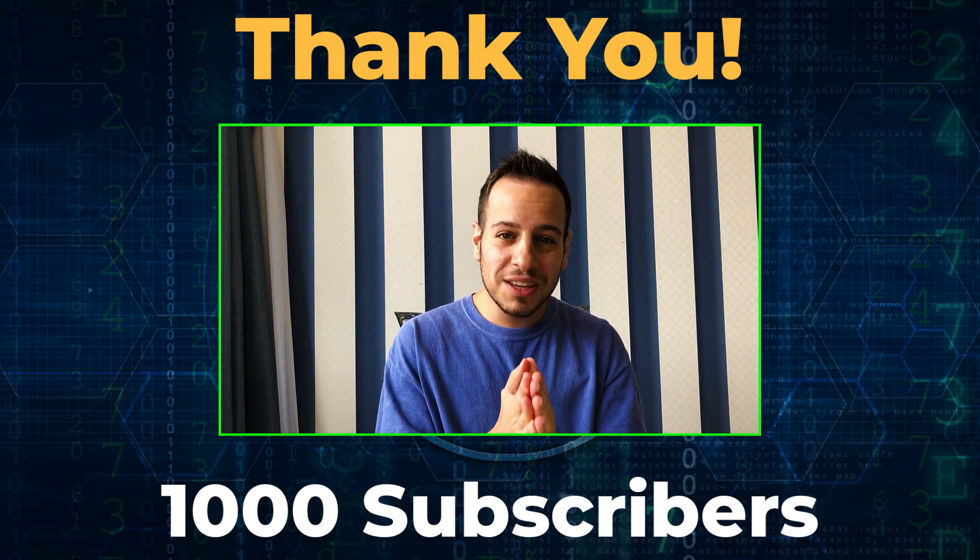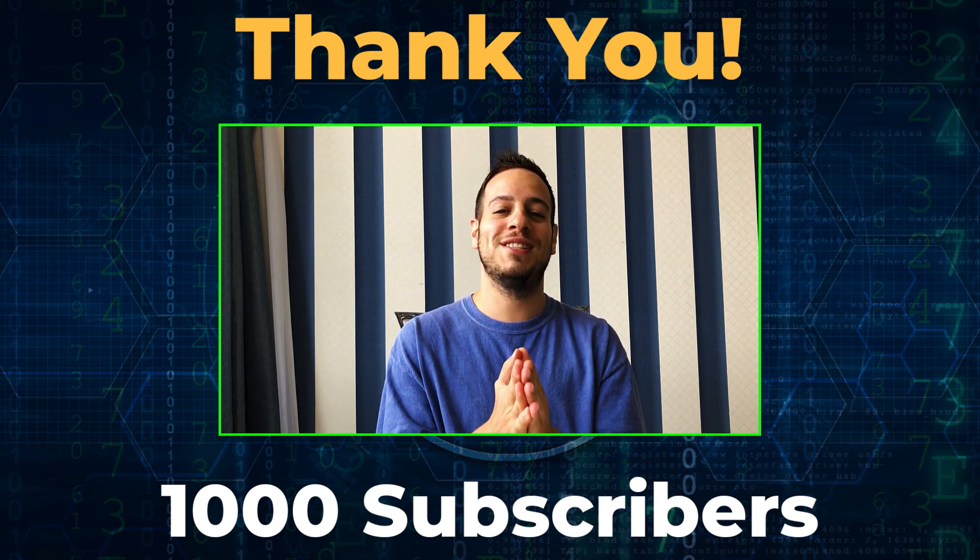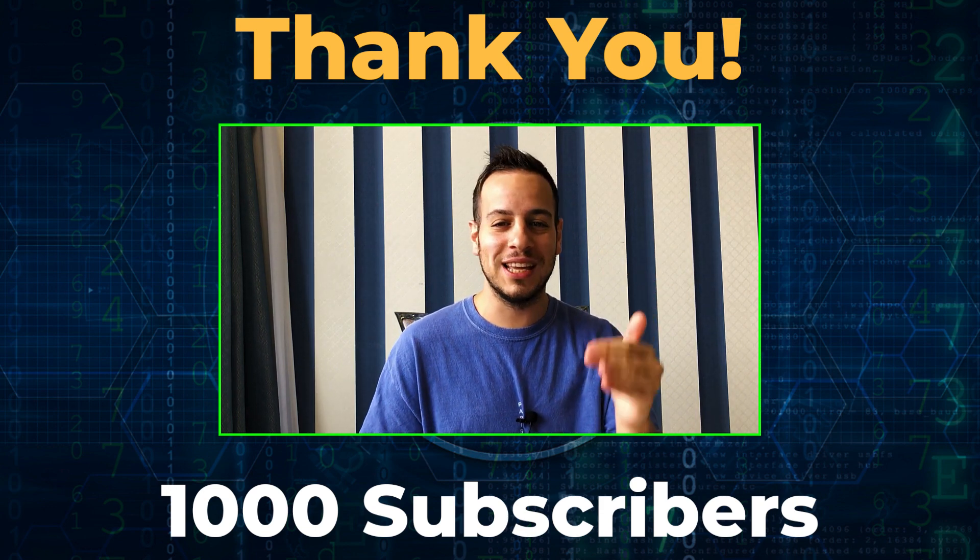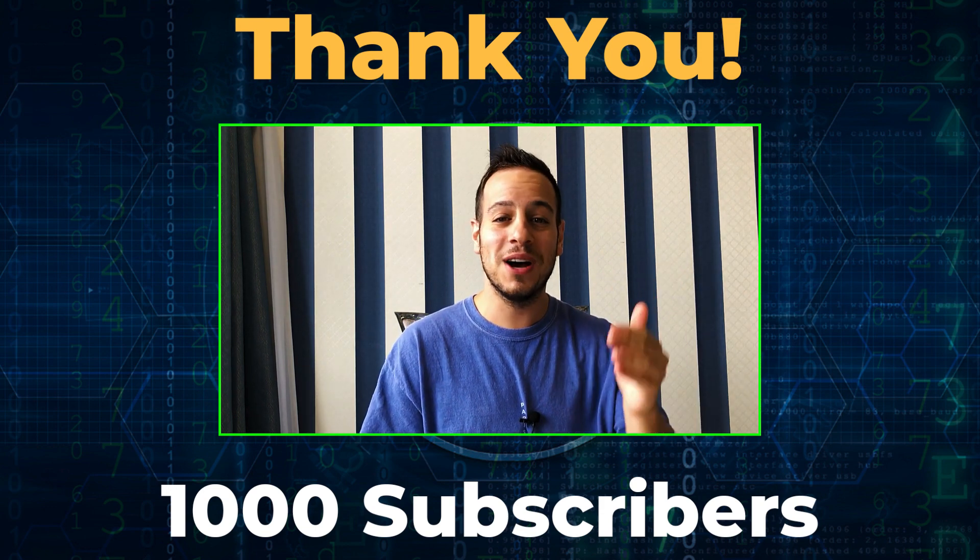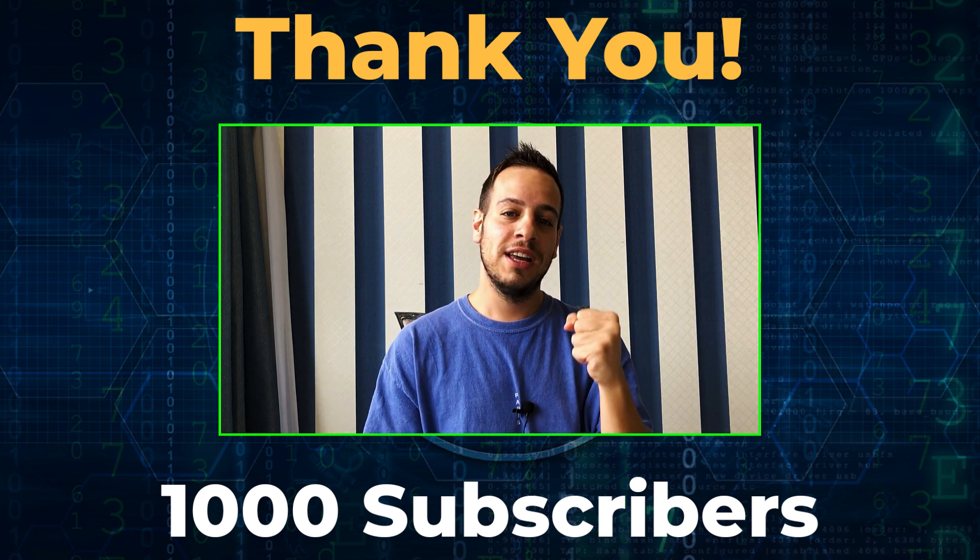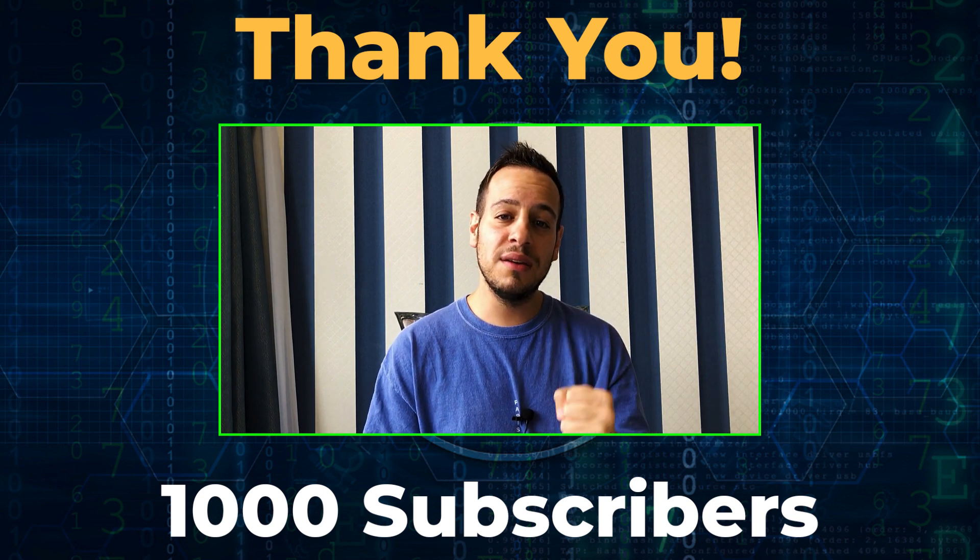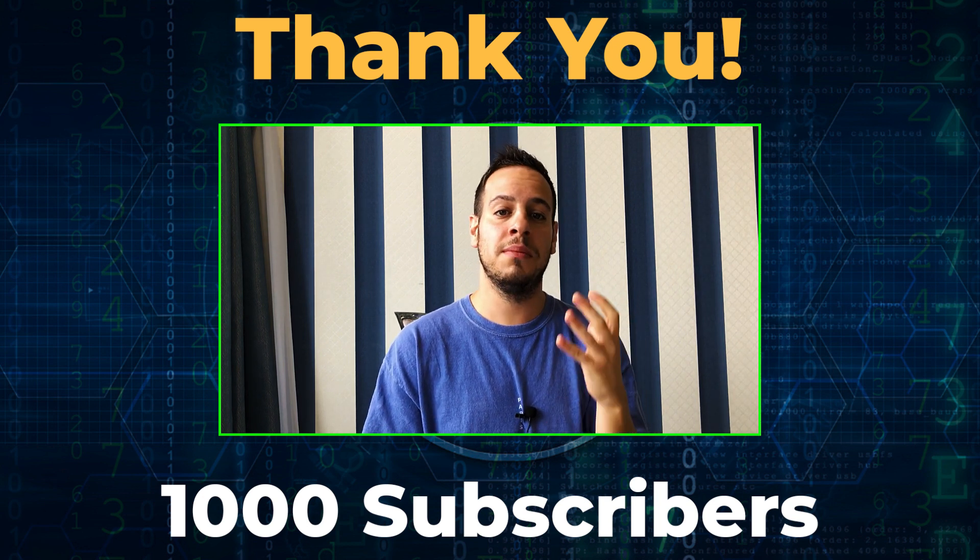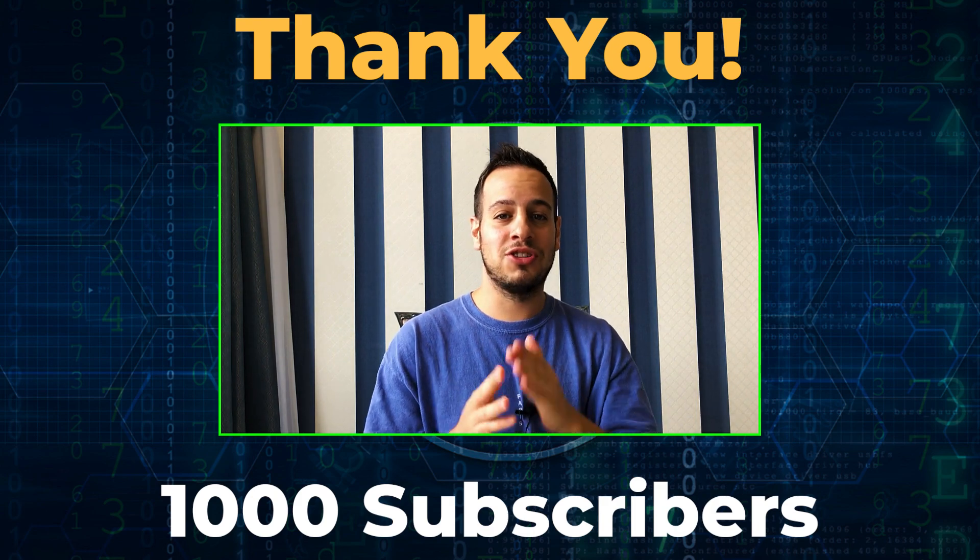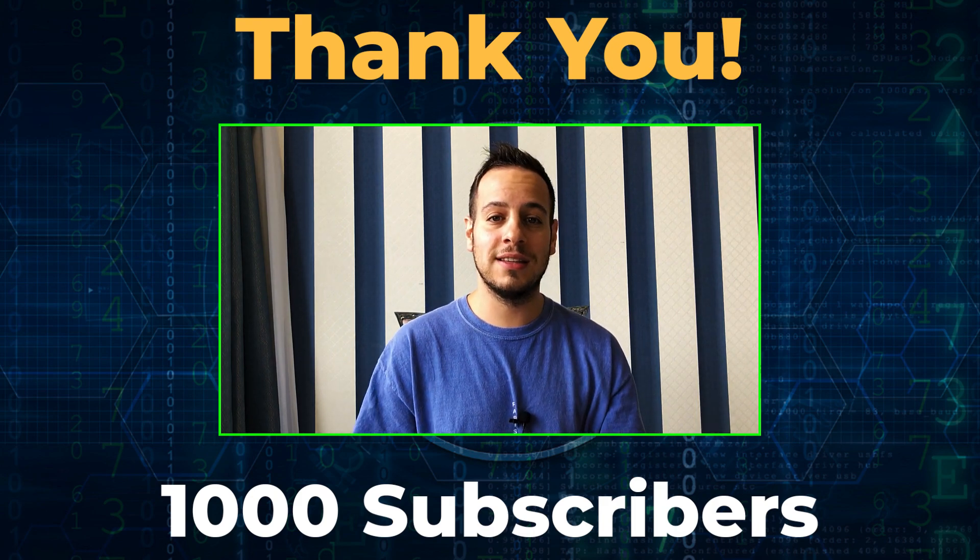So thank you so much once again and let's do it. Let's go to 10,000 and 100,000 together in this DeFi crypto and financial freedom journey. Thank you so much and now let's get into the video.